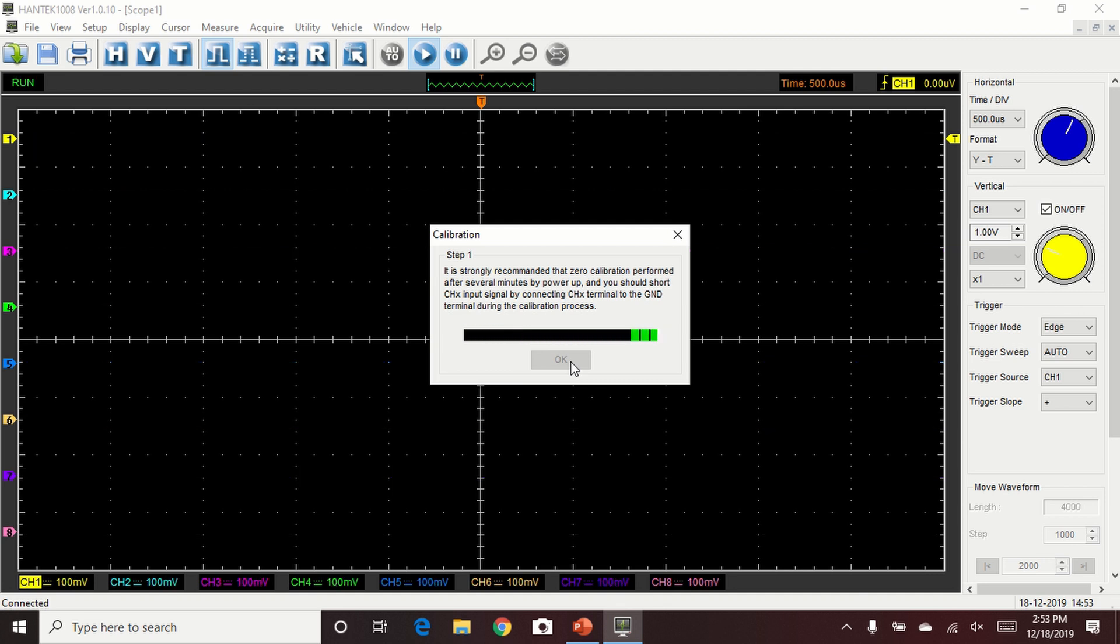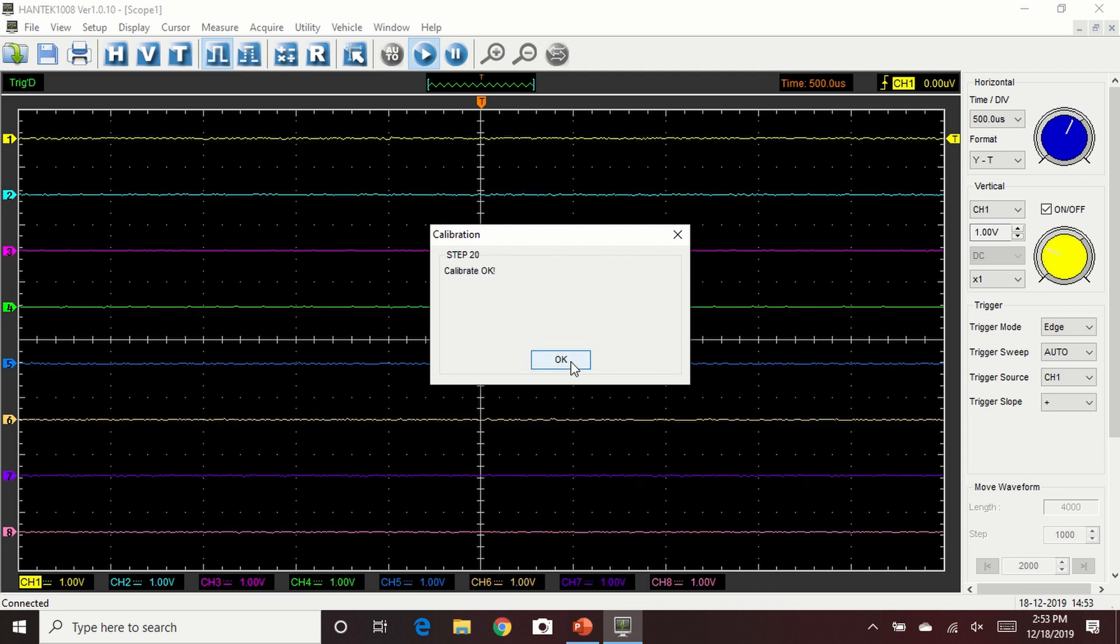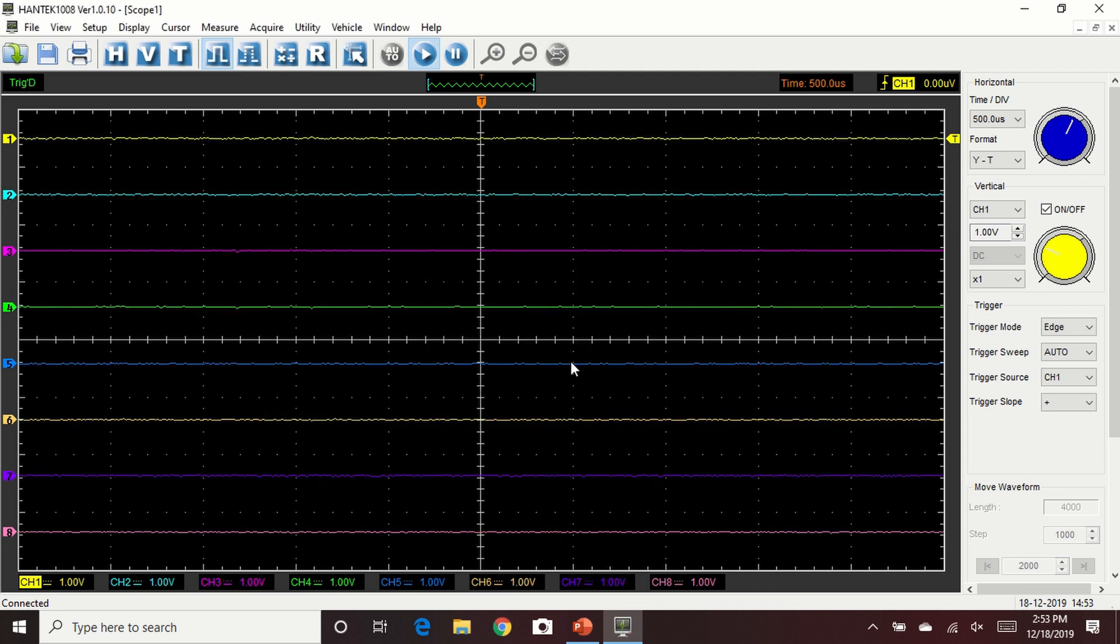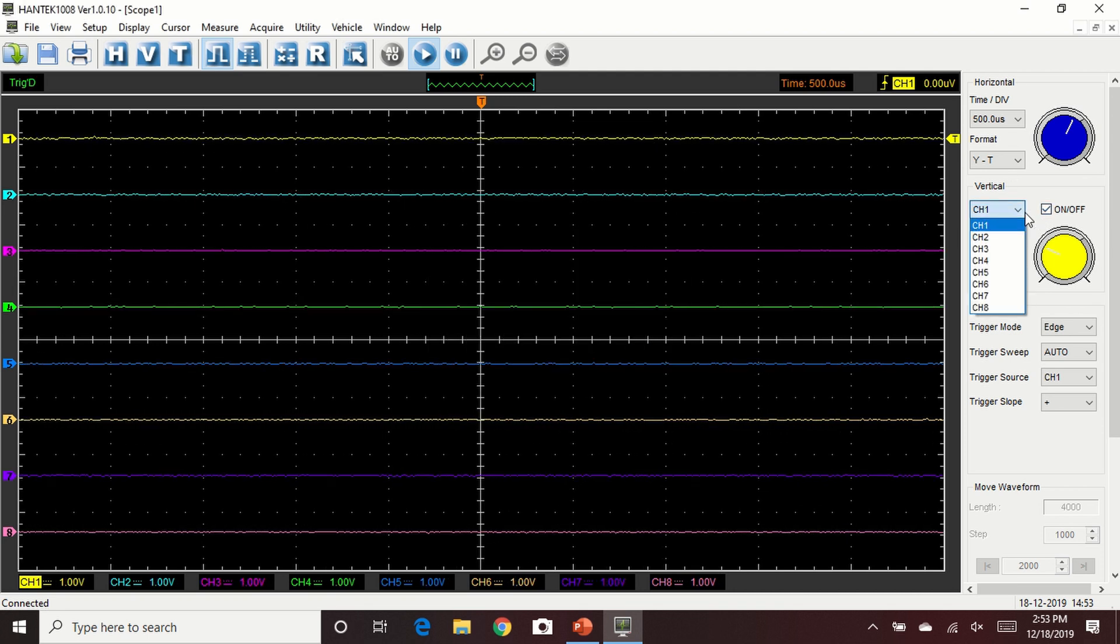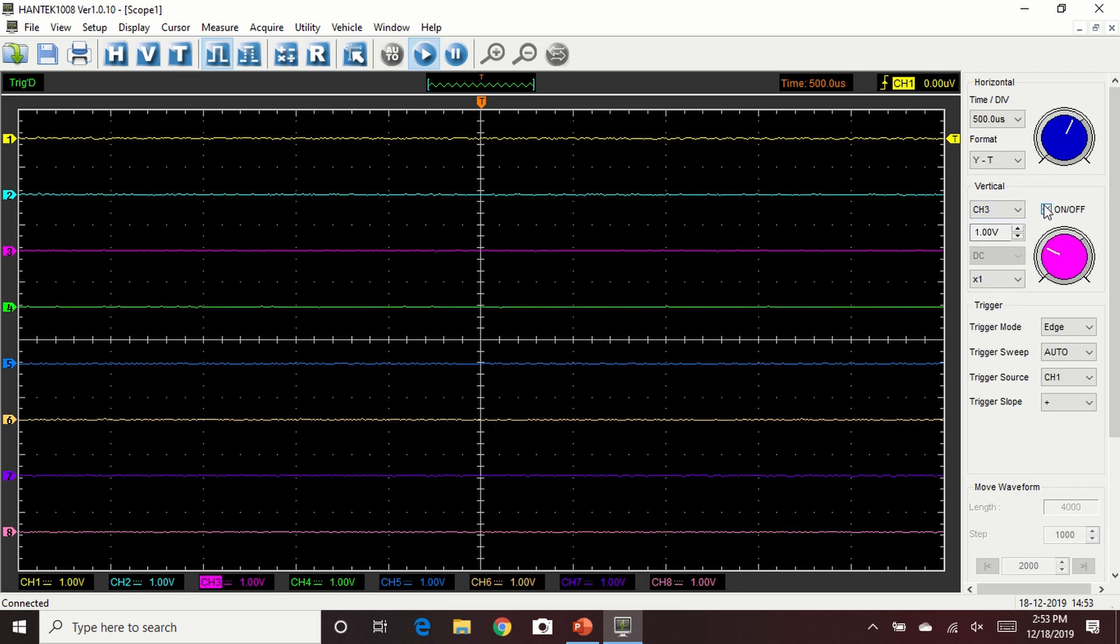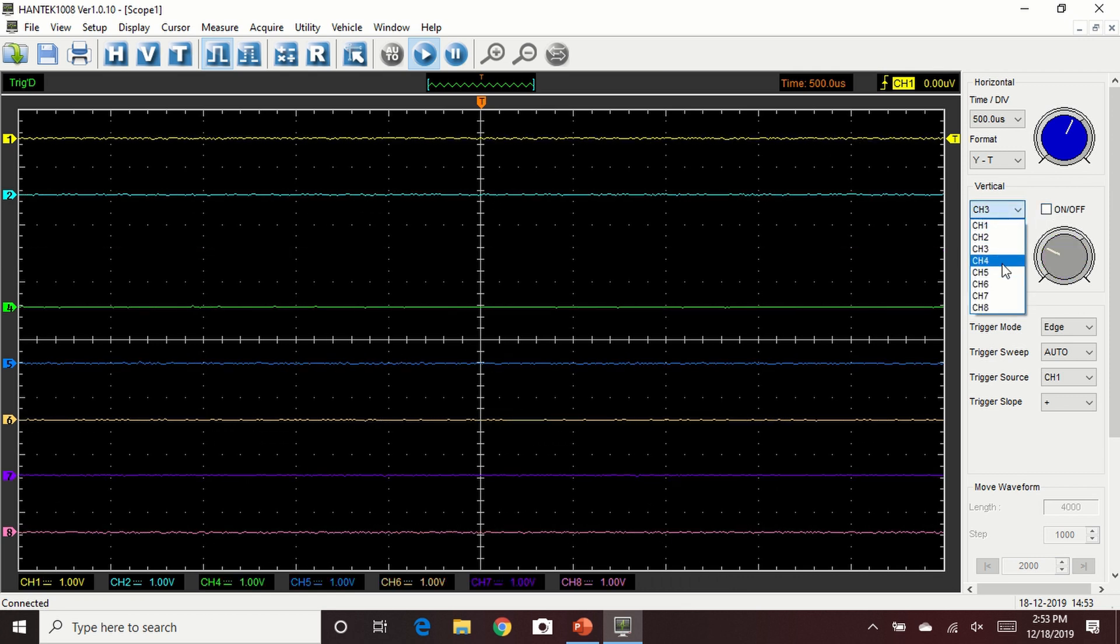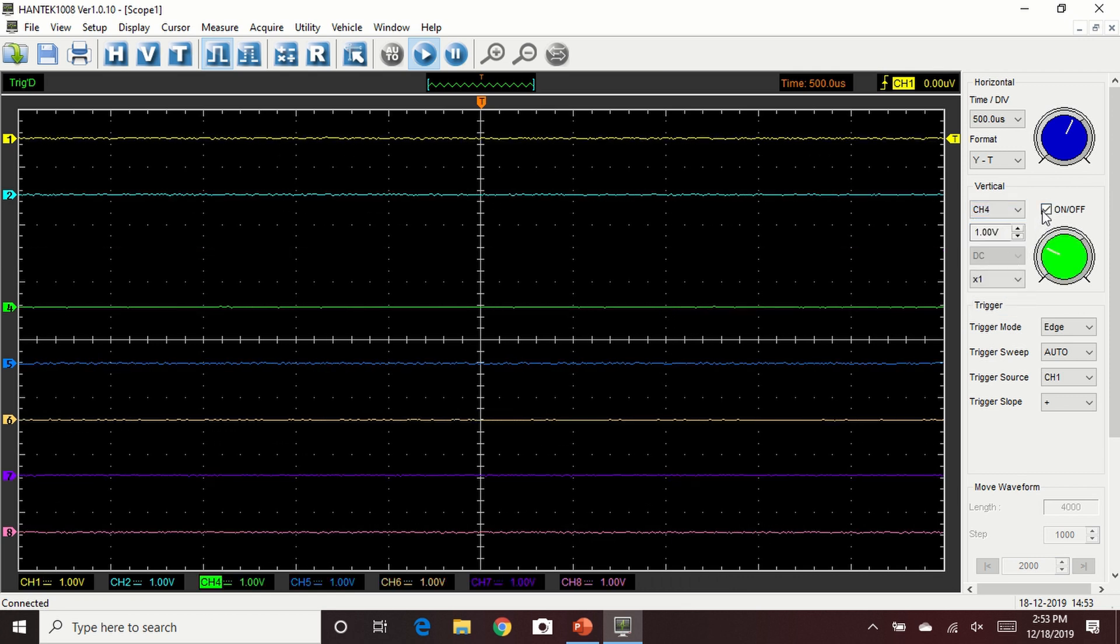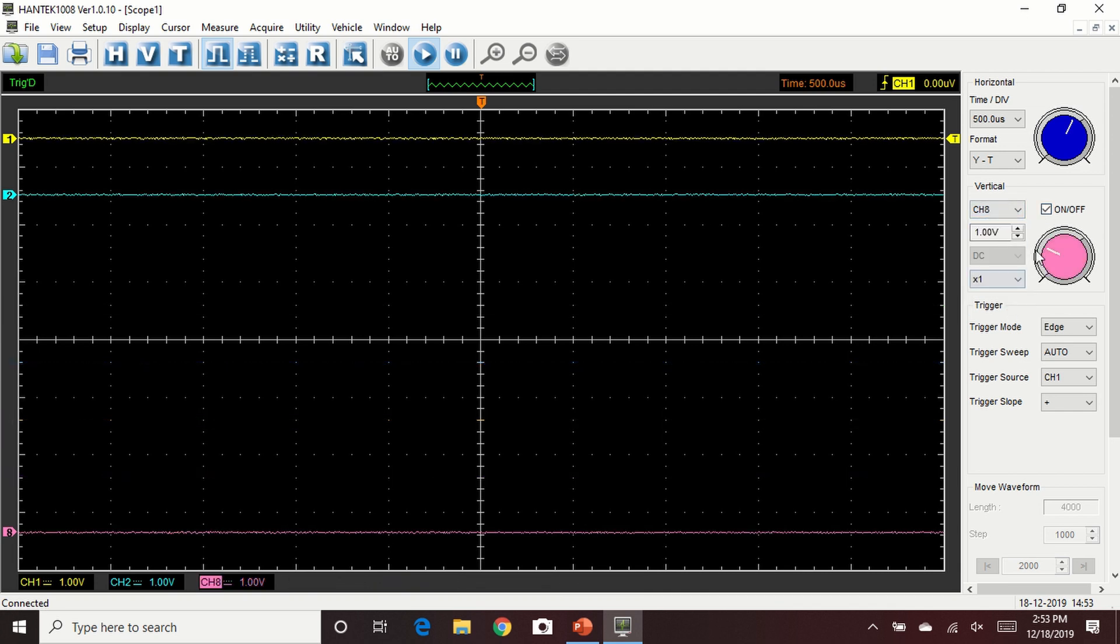Once the calibration is done, I'm going to hit OK. We're going to turn off the channels that we're not going to use. In this case, channels 3, 4, 5, 6, 7, and 8. Here we are turning off channel 8.